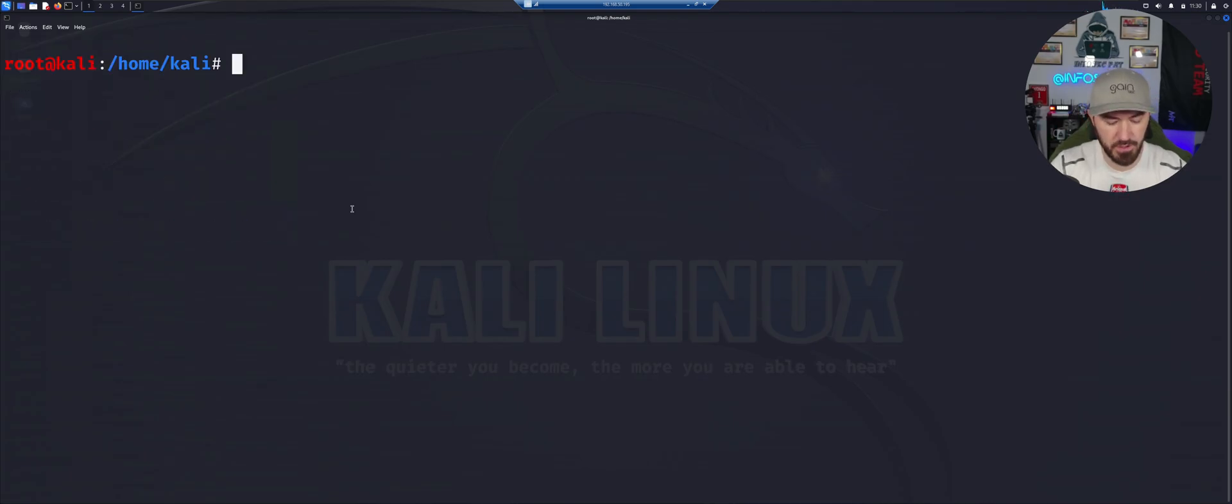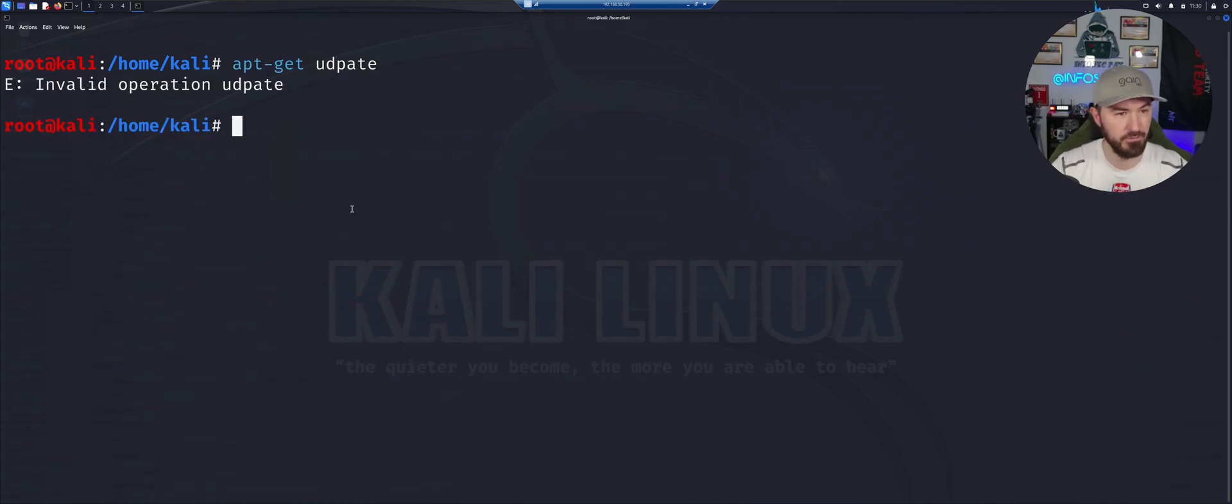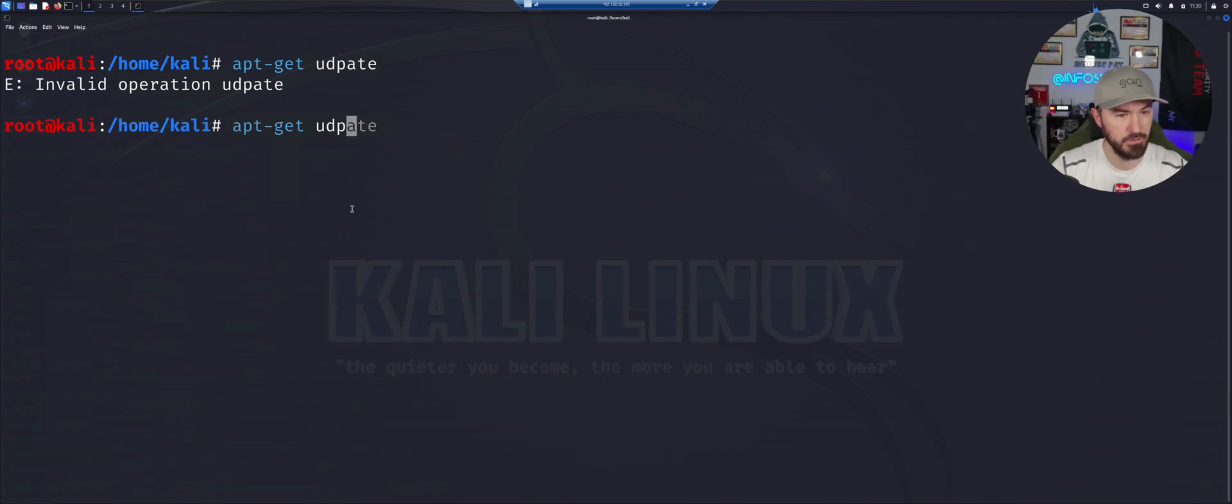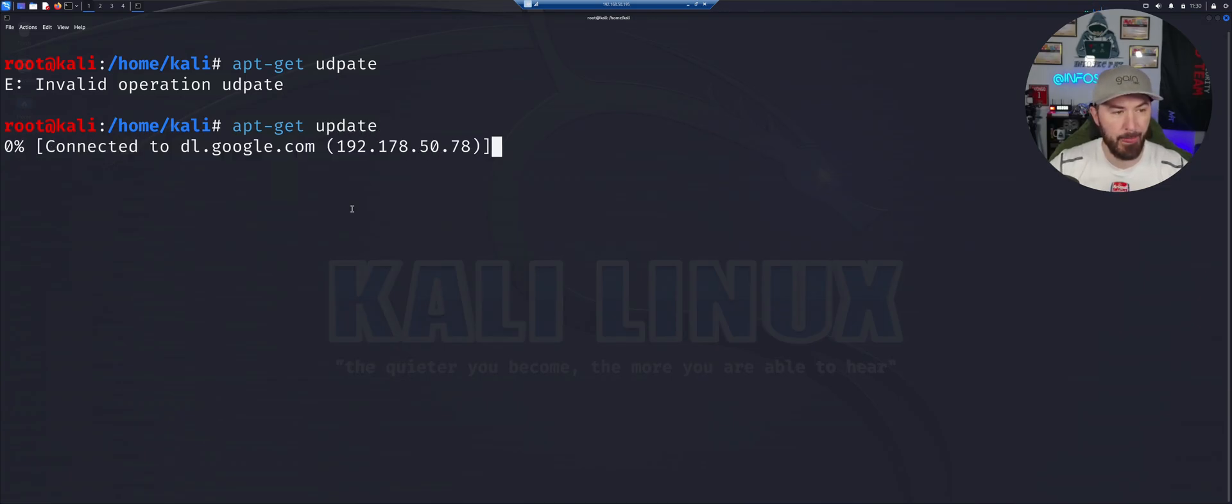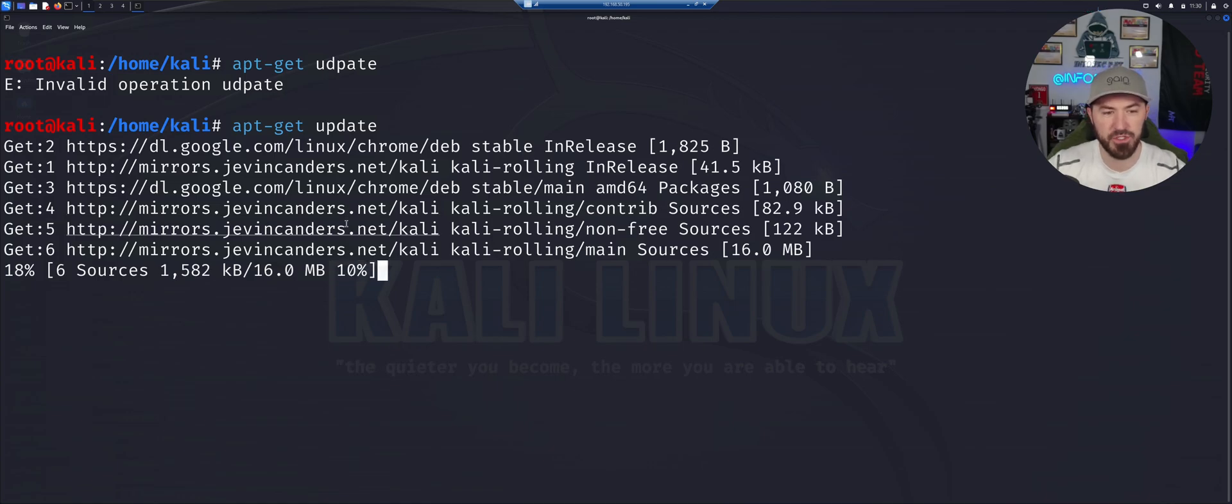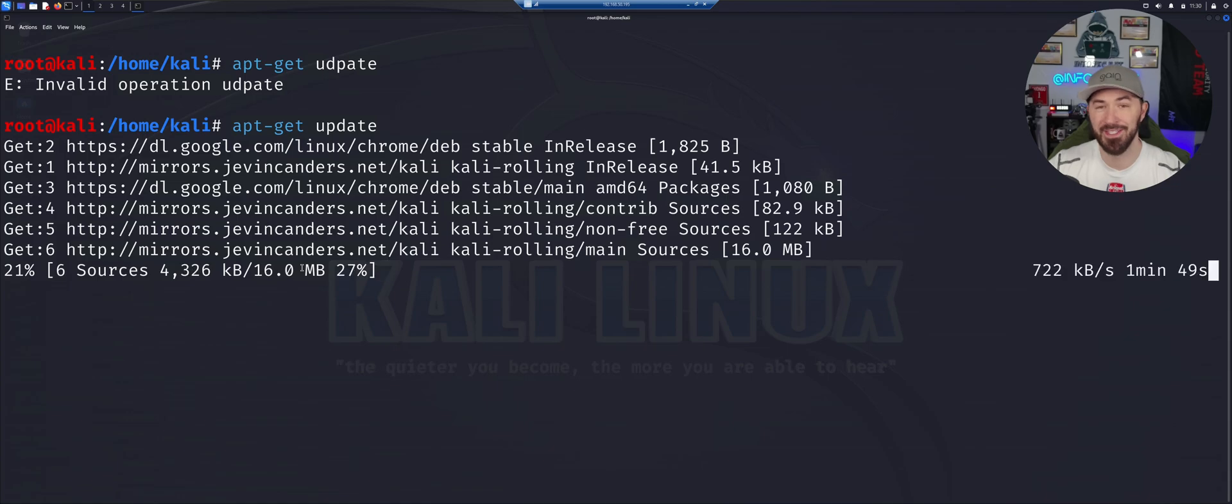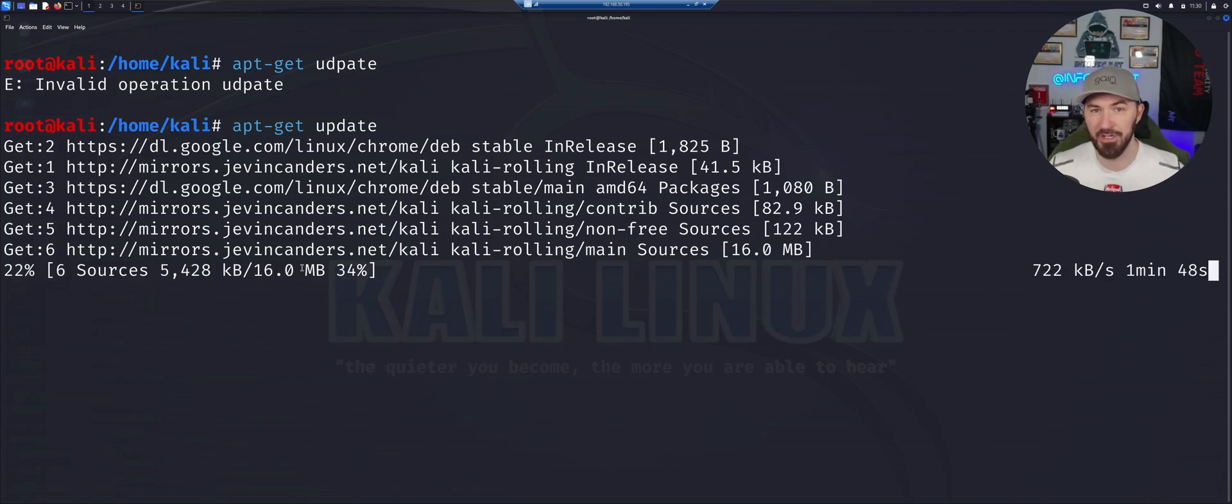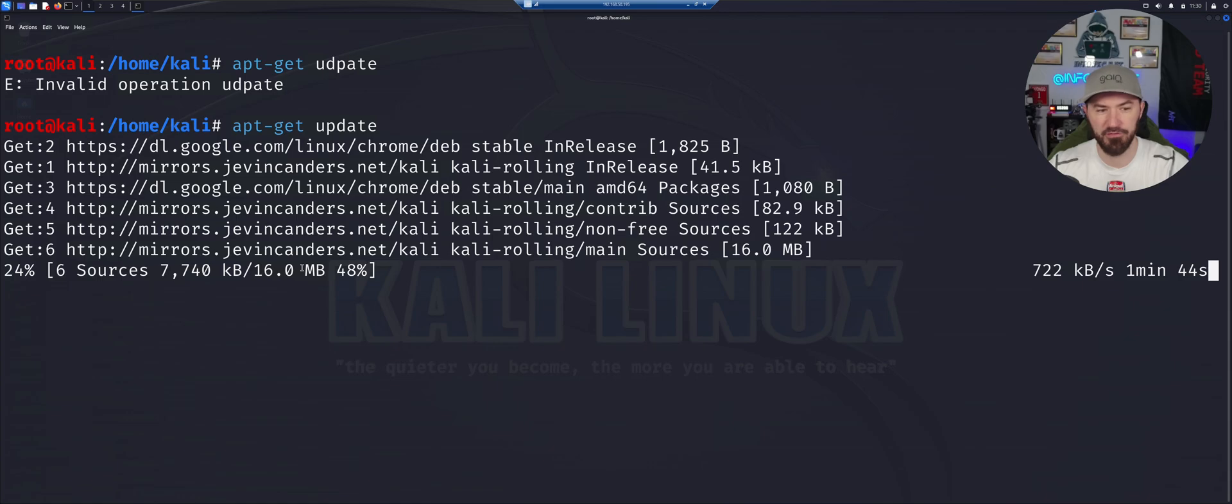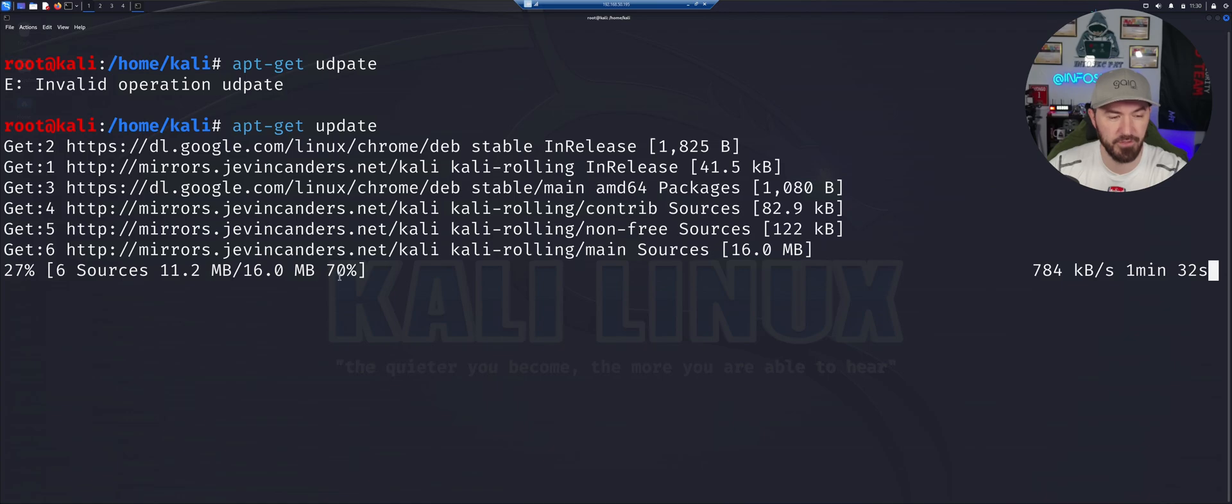The first thing we'll do is apt-get update. Let's just update all the repositories. Once that's done we can proceed with the install of SSH and then setting up some stuff in the config file so we can permanently set up SSH.